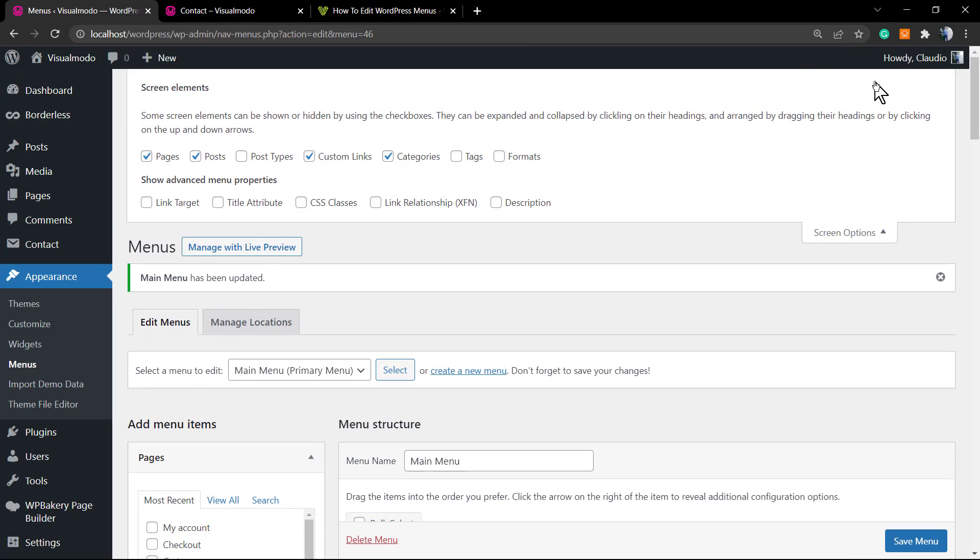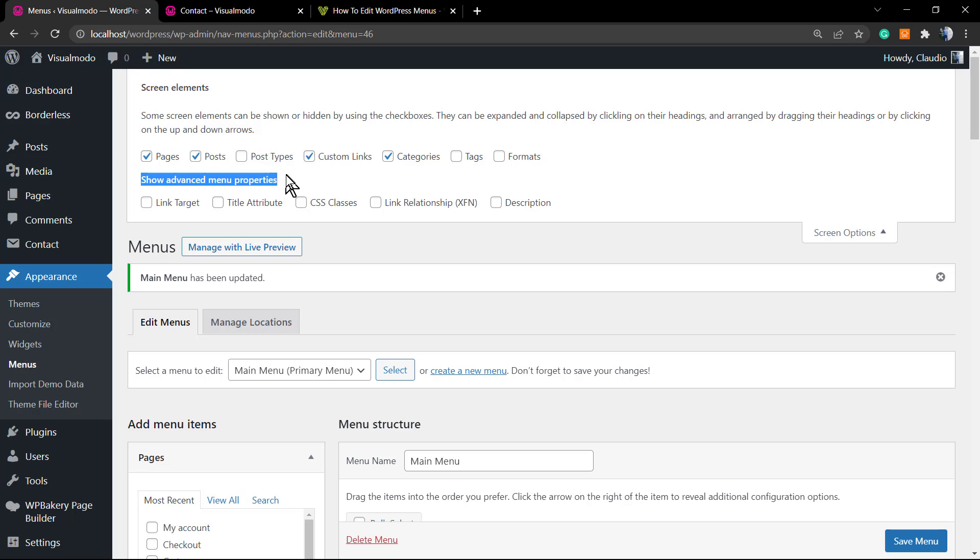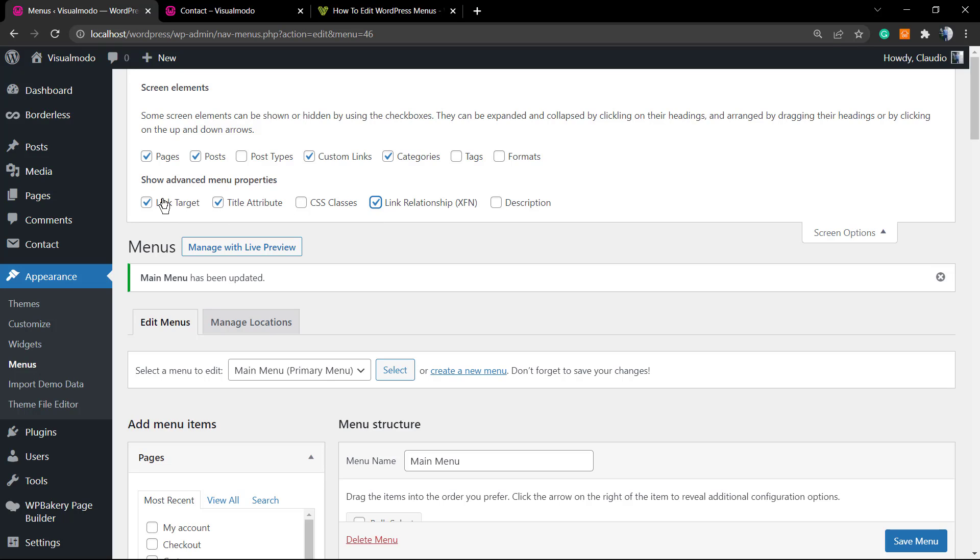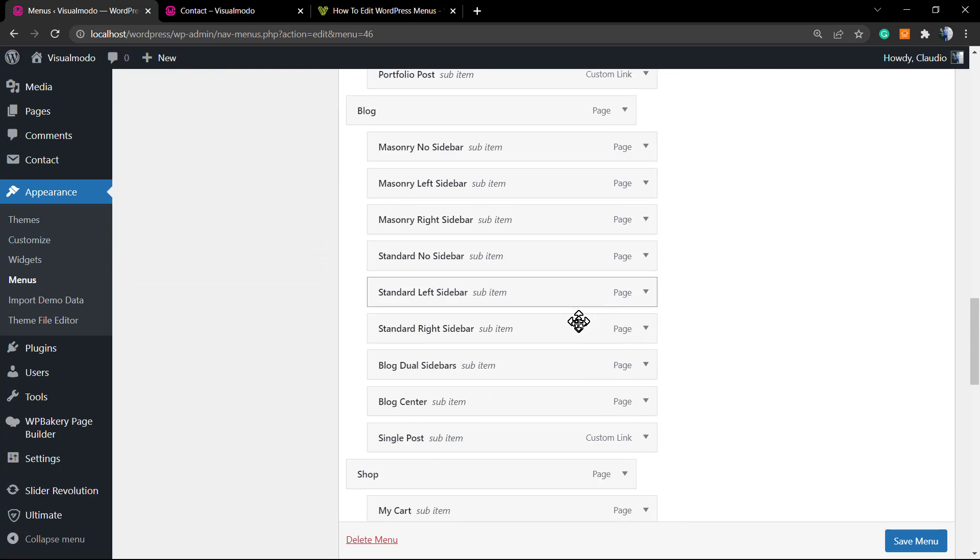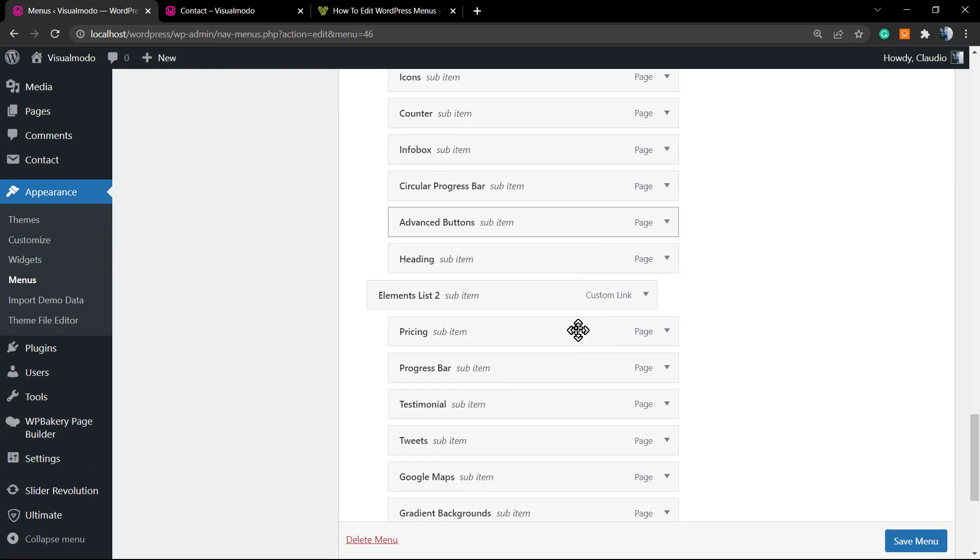And how to change this? Navigate to the top of your menus editor and click right here into the top right corner, the Screen Options. And into Show Advanced Menu Properties, click on Link Target and on Link Relationship. These are the most important parts: Link Target and Link Relationship. We're gonna make this link nofollow and open in a new window.